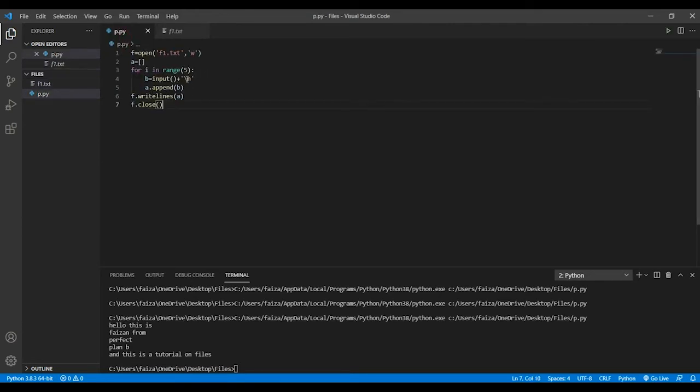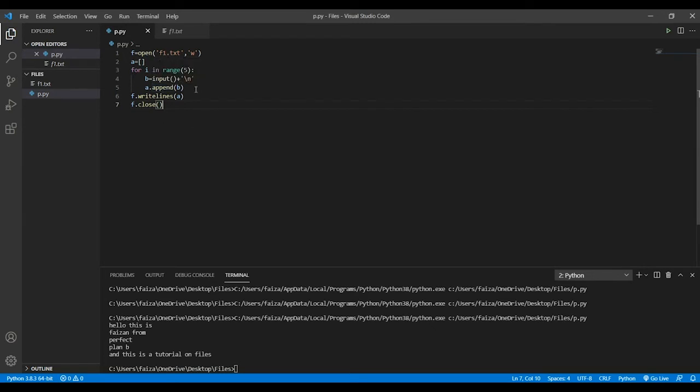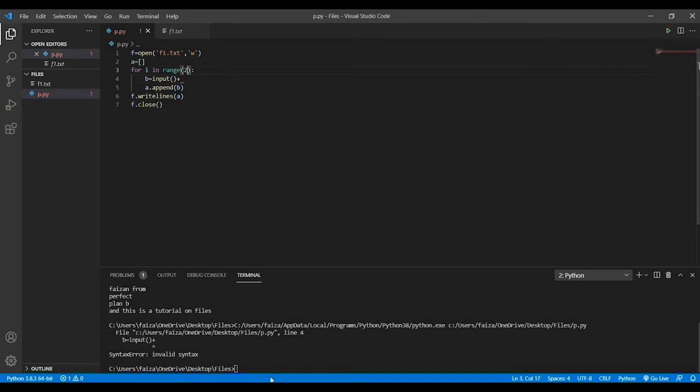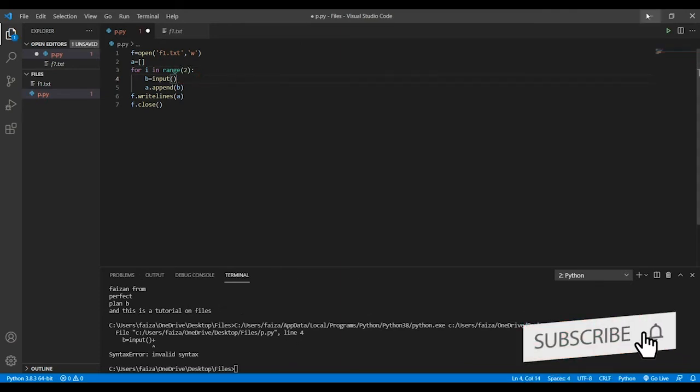Given this slash n, so I'm just adding slash n after every input. If I don't add slash n, what will happen is let me just show you in the code. Let's just loop through only two times because I don't want to give so many outputs again.